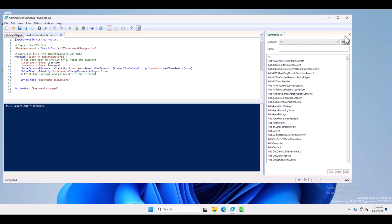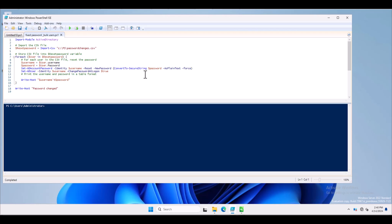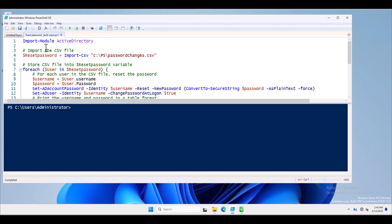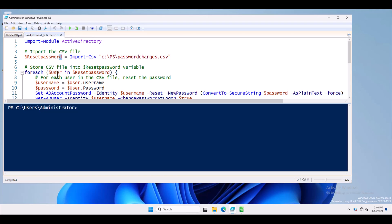Now I will go from the very beginning of this PowerShell script and explain each line. First is 'Import-Module ActiveDirectory'. Second is the dollar reset_password variable, which is calling the CSV file using the 'Import-CSV' command and storing the CSV file values into the reset_password variable.